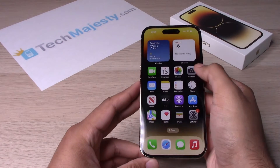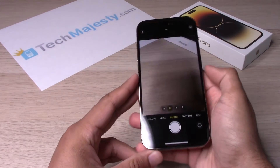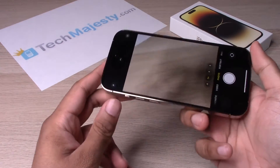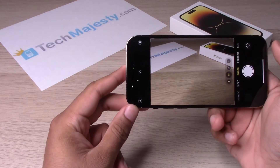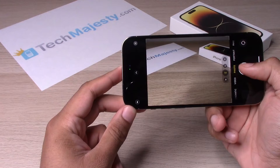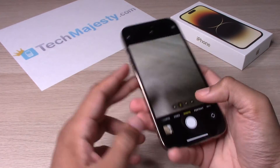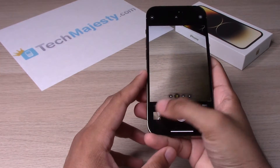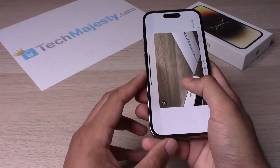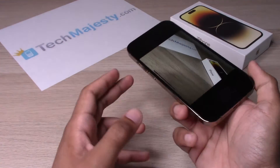I will start by taking a picture of this box and the paper right here. Let's go ahead and go back to the album.